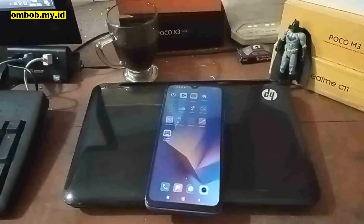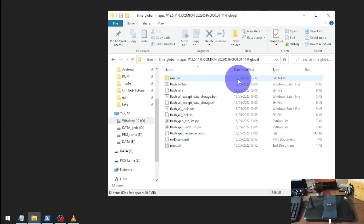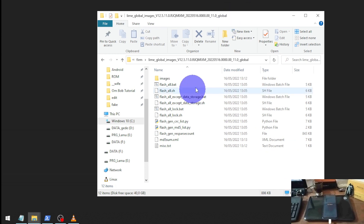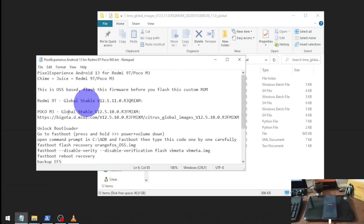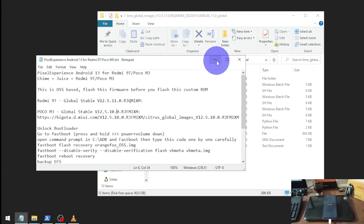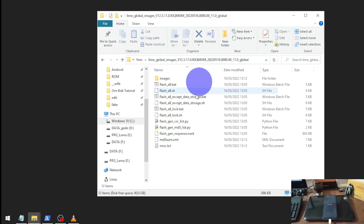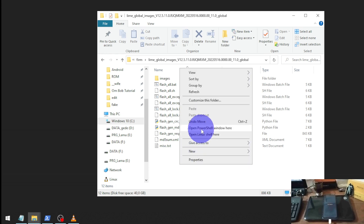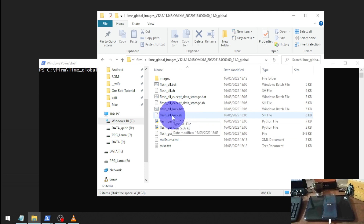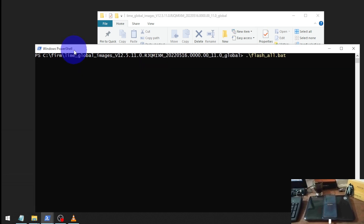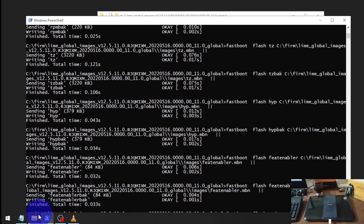Next, turn off the phone and go into fastboot mode. Now we are in fastboot mode and we need to downgrade the stock ROM. We're using MIUI 12.5.11 on Android 11. If you use the Poco M3, you must use firmware version 12.5.10. Let's open PowerShell or CMD in the folder, right-click, and run 'flash_all'. Make sure to select 'flash_all' and not 'flash_all_lock'.